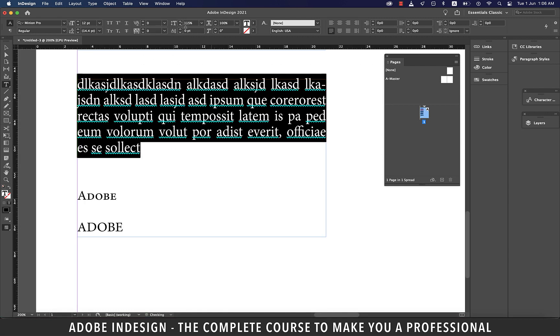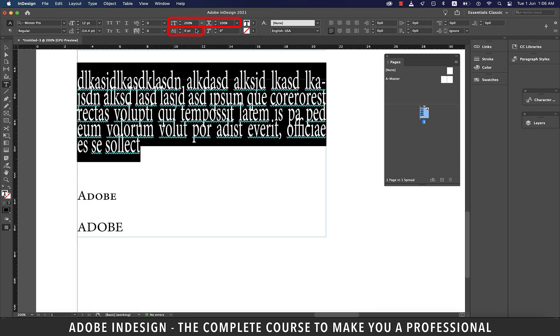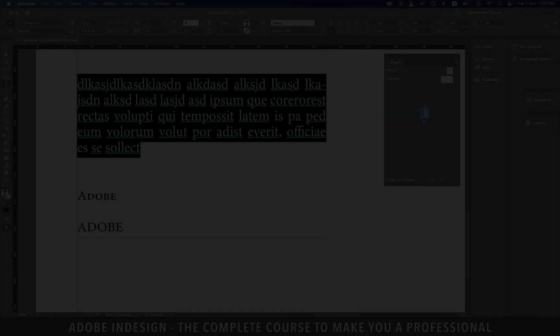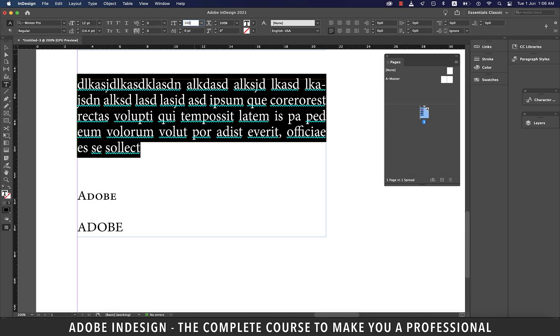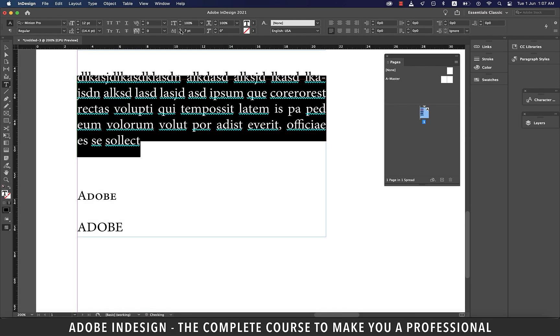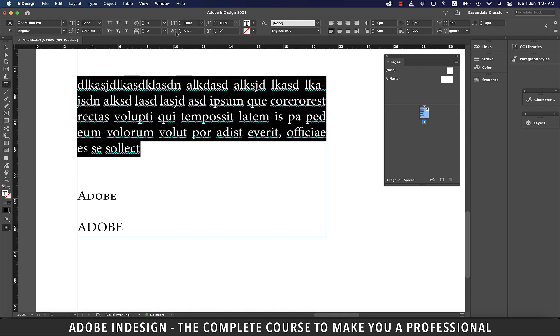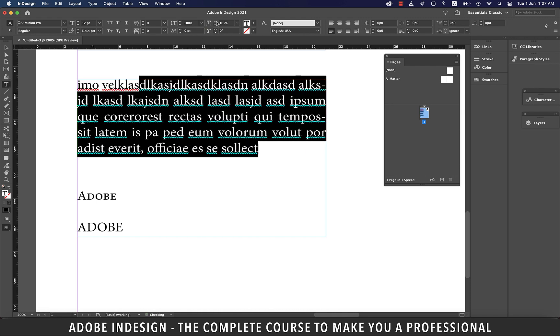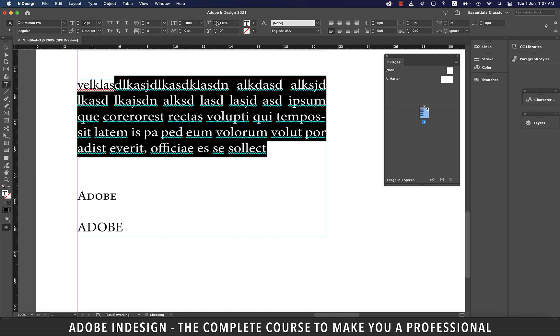The vertical and horizontal scale and the baseline shift are not used as much. They're used to achieve certain design effects, but I personally don't use these three options much.